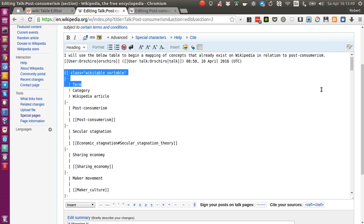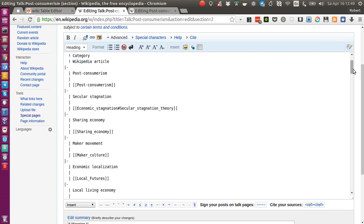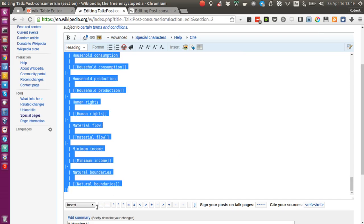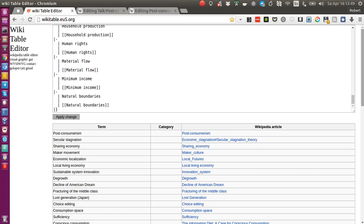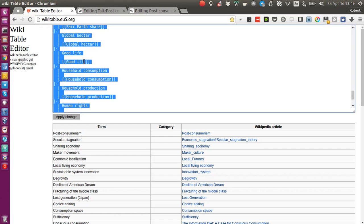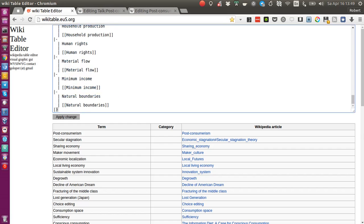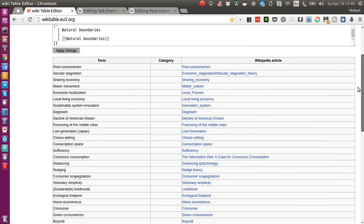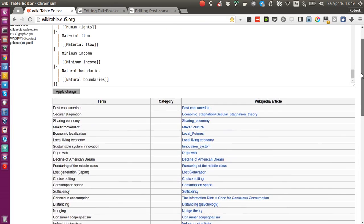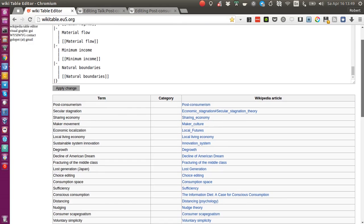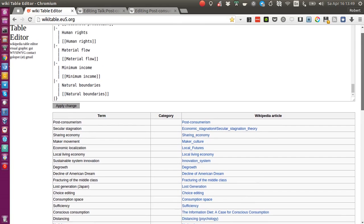What I can do is copy the markup code, let's take this table code, switch to the table editor, paste it here, click on apply change, and then I see this table being represented visually below.